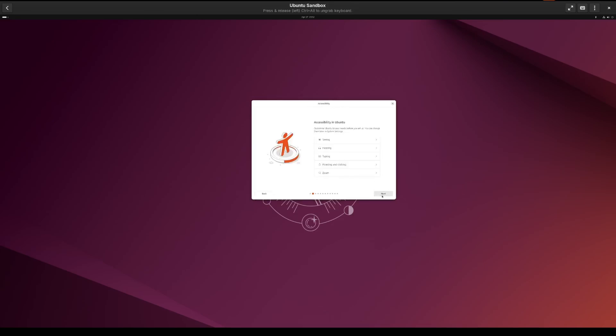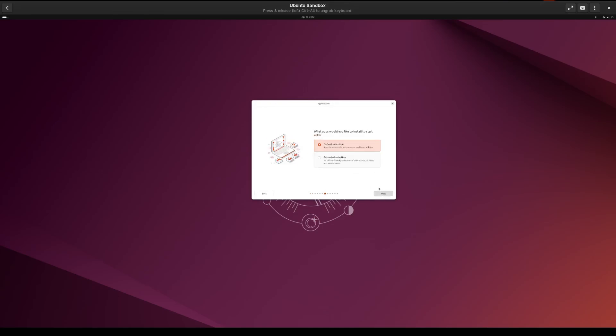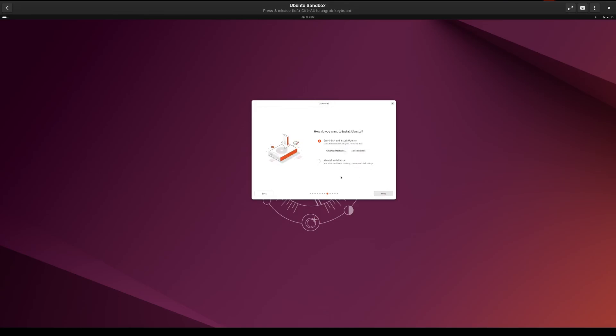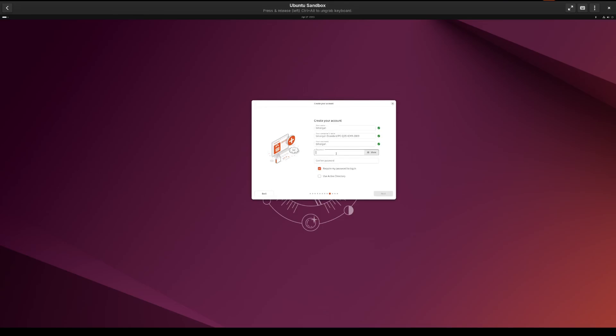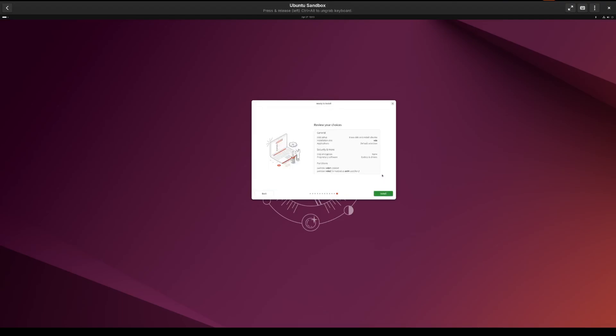So we're going to hit next for English and speed things along. We're simply going to use the default settings for everything and do next, next, next. I'm going to tell it to install third-party software. Click next. And I'm going to use the whole virtual disk. So I'm just going to click next. I'm going to give it my name and I'm not going to worry about the computer name. I'm going to give it a super simple password. Click next. It picked up my location automatically. Click next. Review my choices and click install.